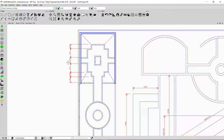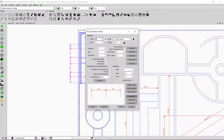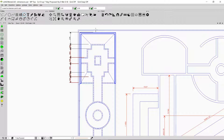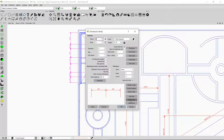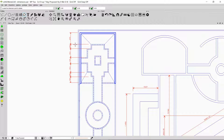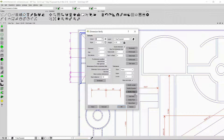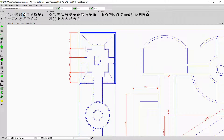Now I'll show you one more interesting thing. If I double-click on a dimension I can actually add, delete, or move a point in the dimension. I can add a point by clicking here, then right-click. Double-clicking again lets me delete a point by clicking on it twice. Double-clicking once more lets me move a point — for example, clicking on a point and dragging it. This flexibility is very handy.